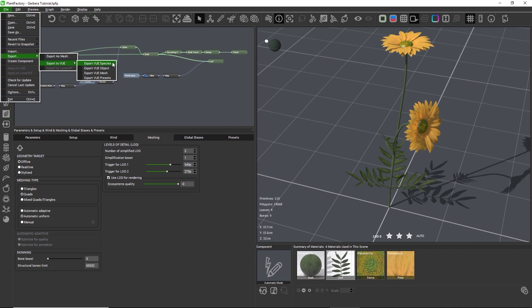If we rather want the presets to appear as individual plants in the content browser, we can also choose export Vue presets, which will produce lightweight files that all reference the main plant file.